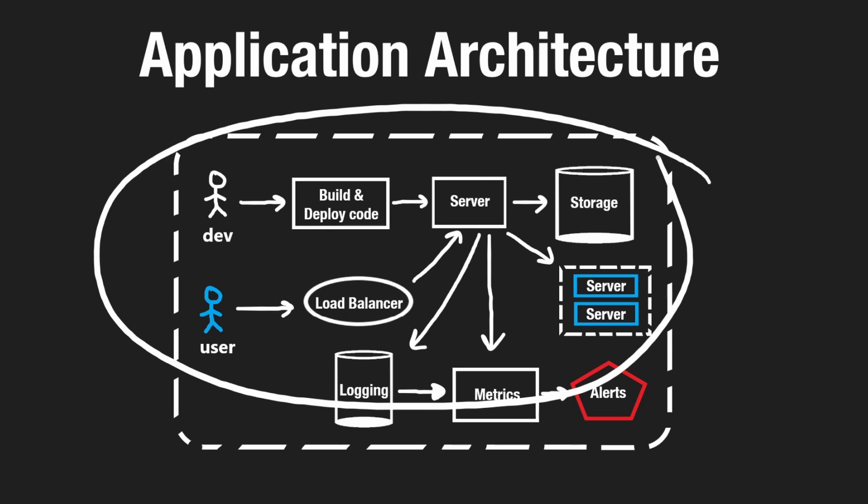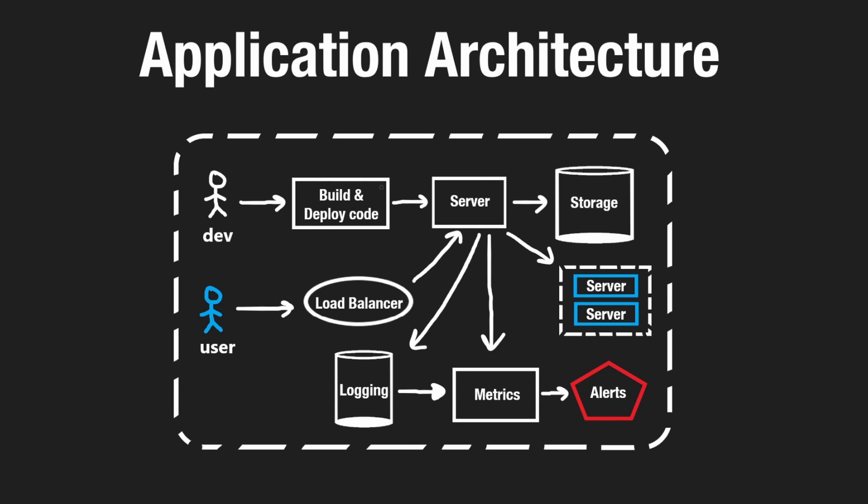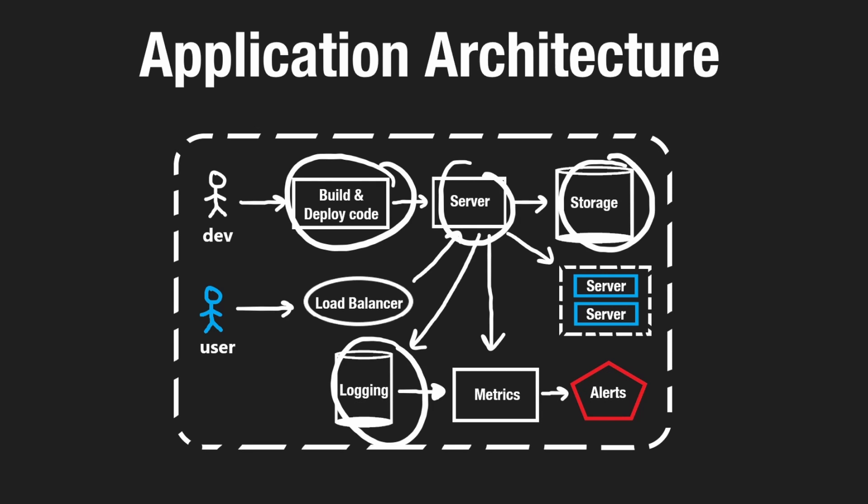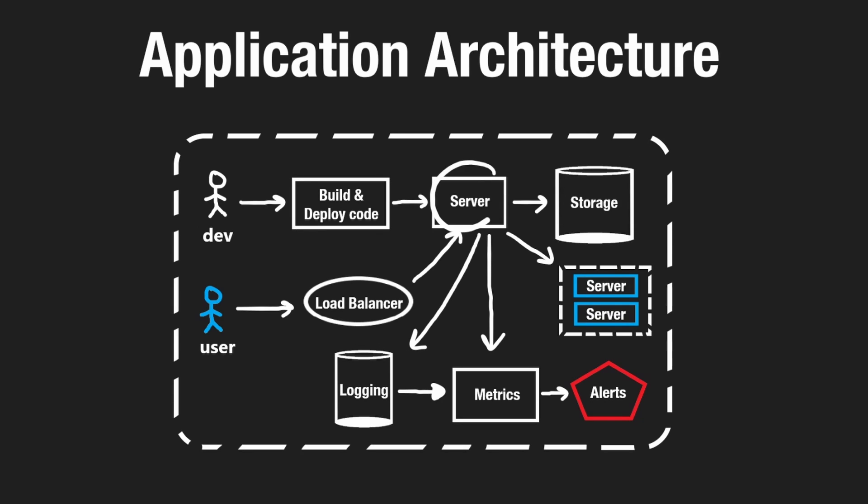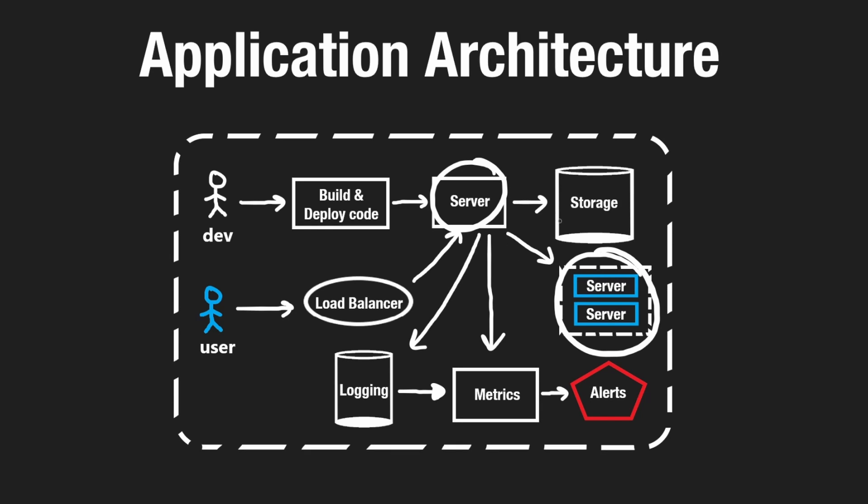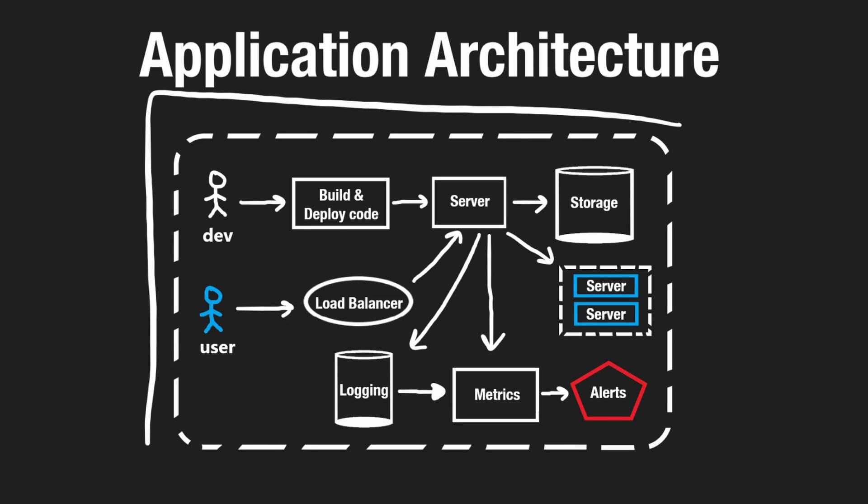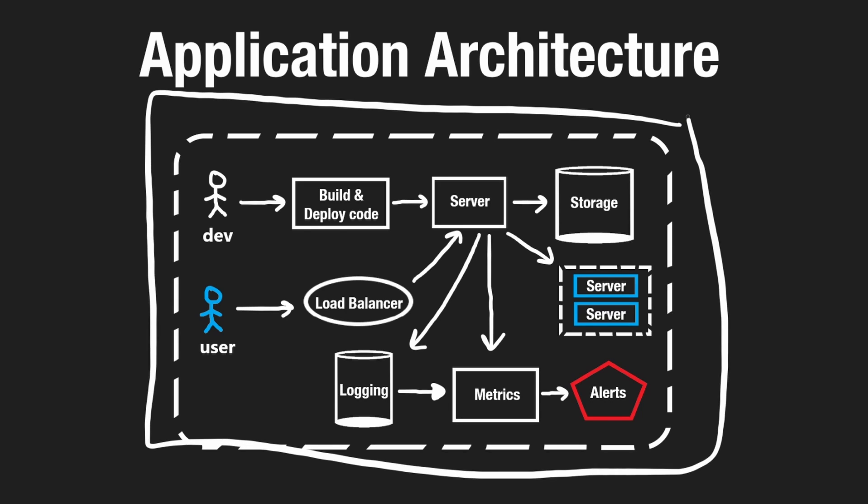especially when it comes to networking, which is how all of these components can even communicate with each other in the first place because they're not necessarily on the same computer. So if these components are running in different computers, there's going to be some network component between them, and networks can get pretty complicated. As developers, we don't have to know all the details, but at least understanding the basics is going to be really useful when it comes to designing these large-scale applications.